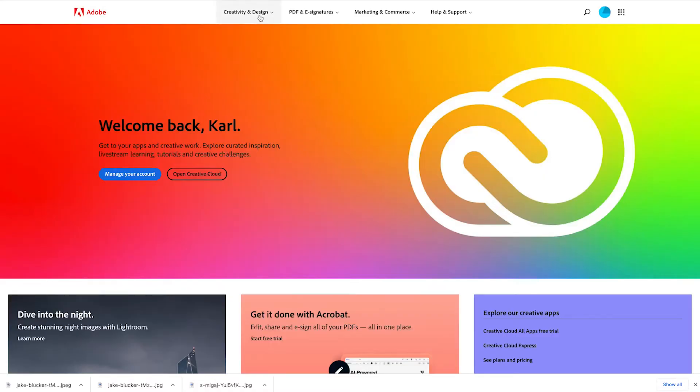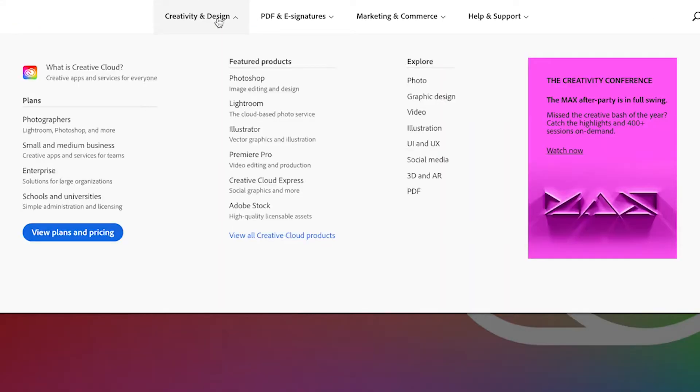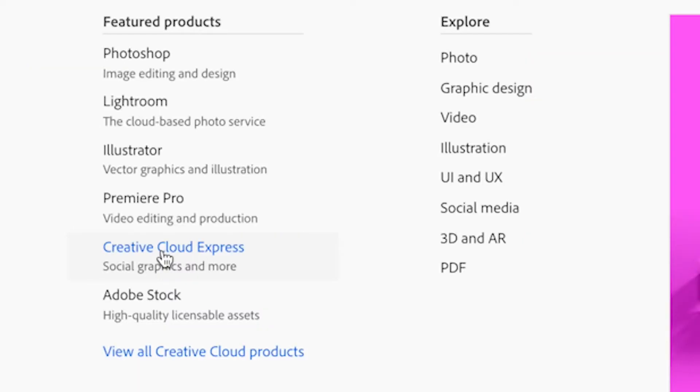So once you've clicked on the link, you're going to head over to the Adobe website. We're going to click on creativity and design, and then head down to Creative Cloud Express.